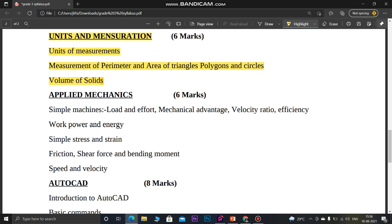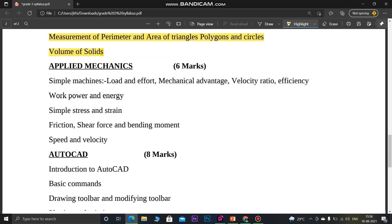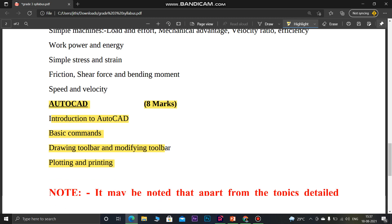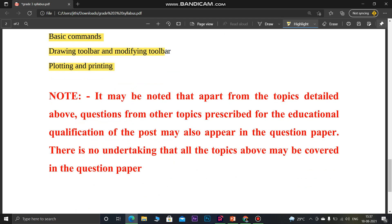AutoCAD is expected to be easy to score — it carries 8 marks. Topics include basic commands, modifying toolbox, and floating and printing. It is straightforward and simple to prepare.